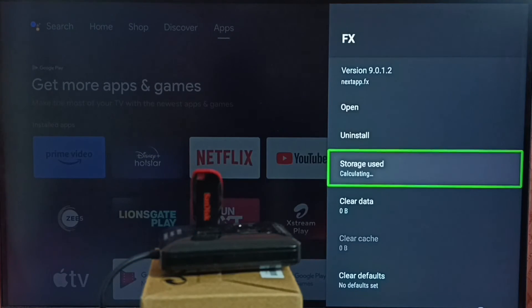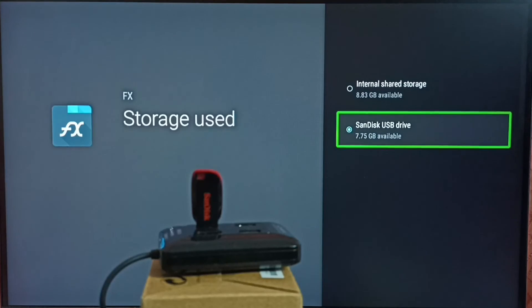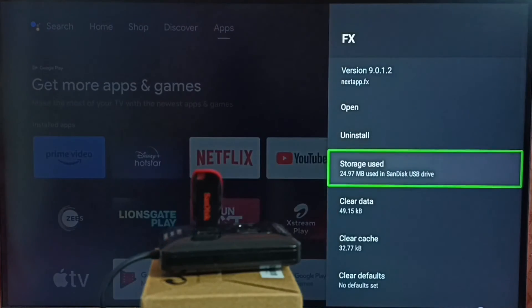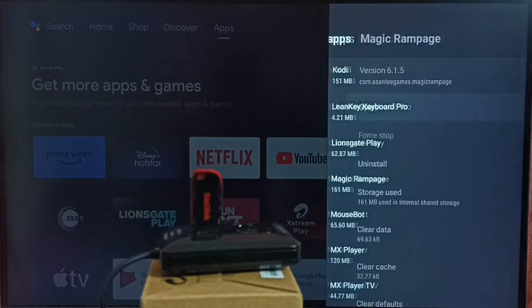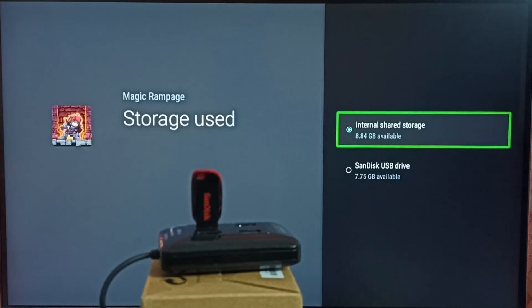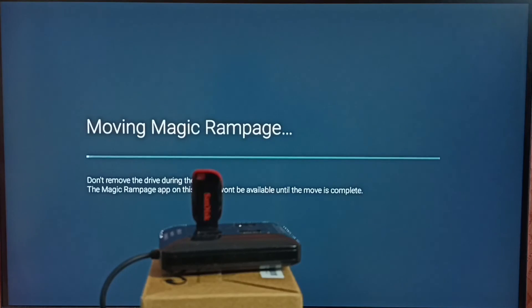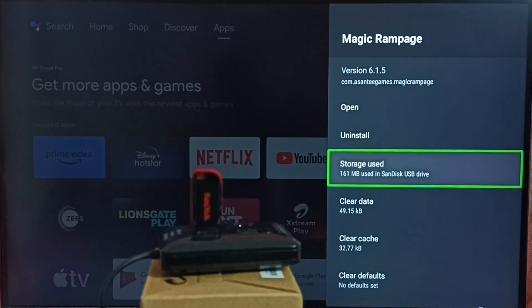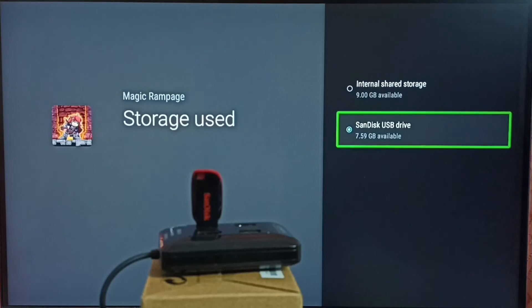Now the data of the FX app is being moved to SanDisk USB drive. Done — that data is now on the SanDisk USB drive. Let me go back and select a game from the list. I can check which storage it is using — it is also using the internal storage of the TV, so I am going to move that to the SanDisk USB drive. After moving, going back to Storage Used shows it now displays SanDisk USB drive as the storage location.